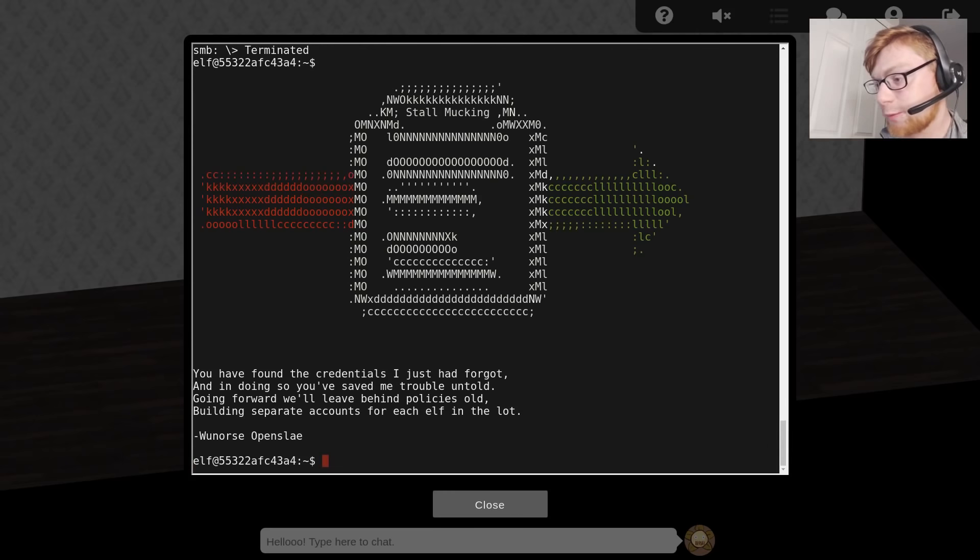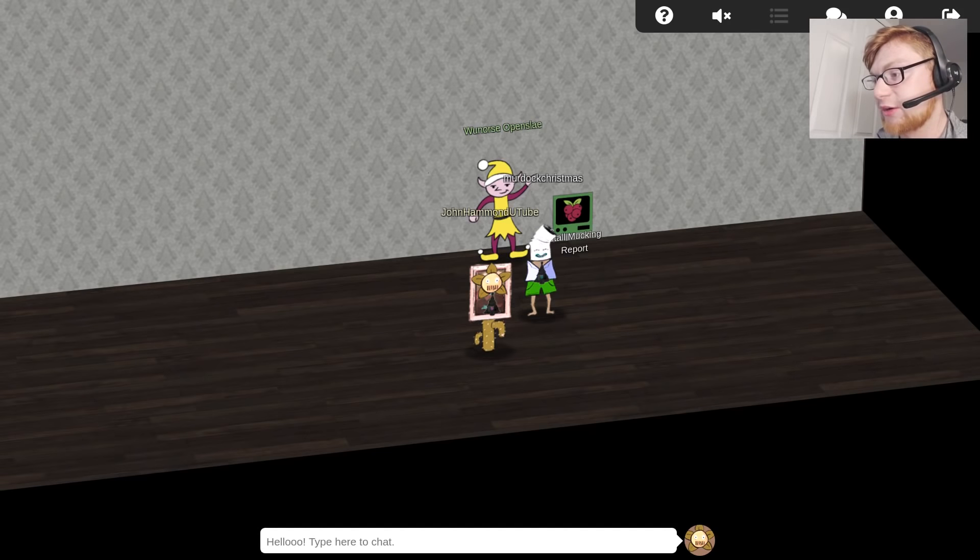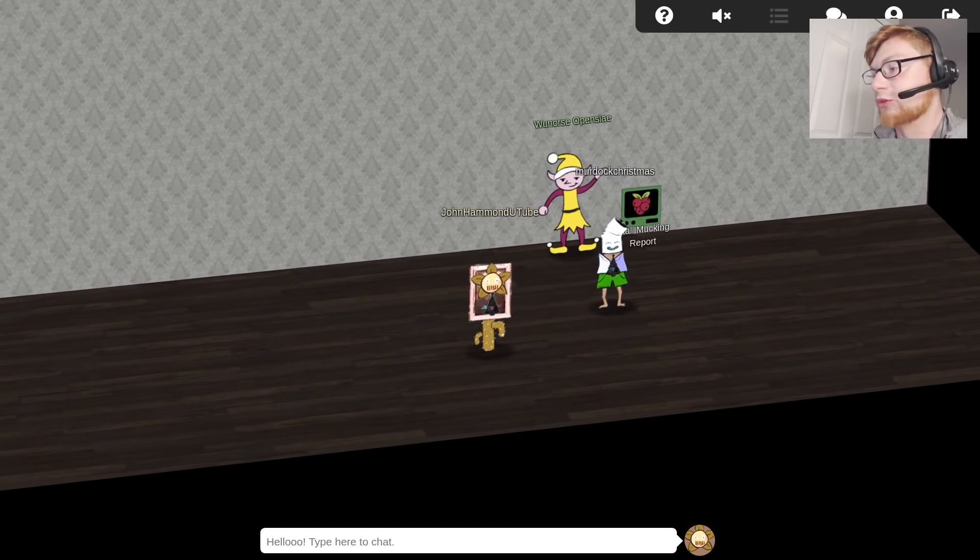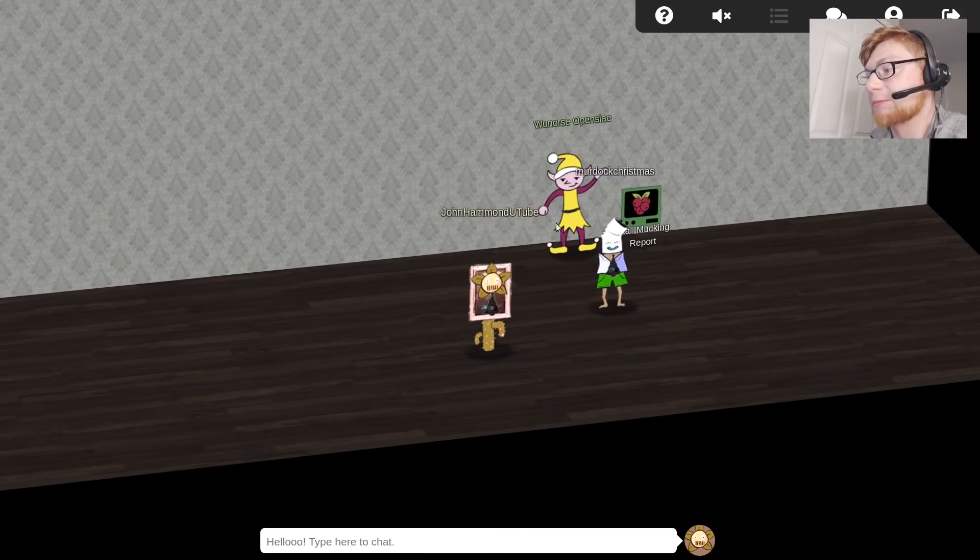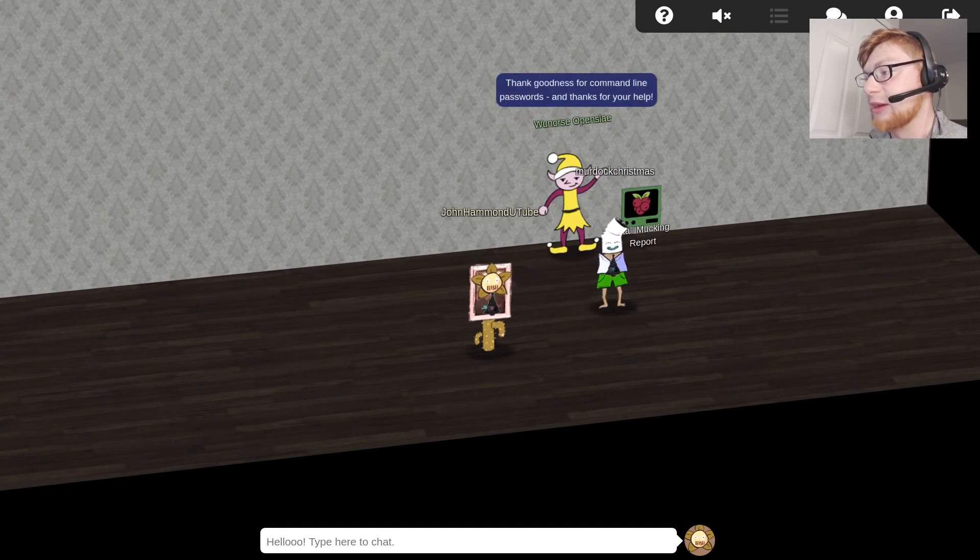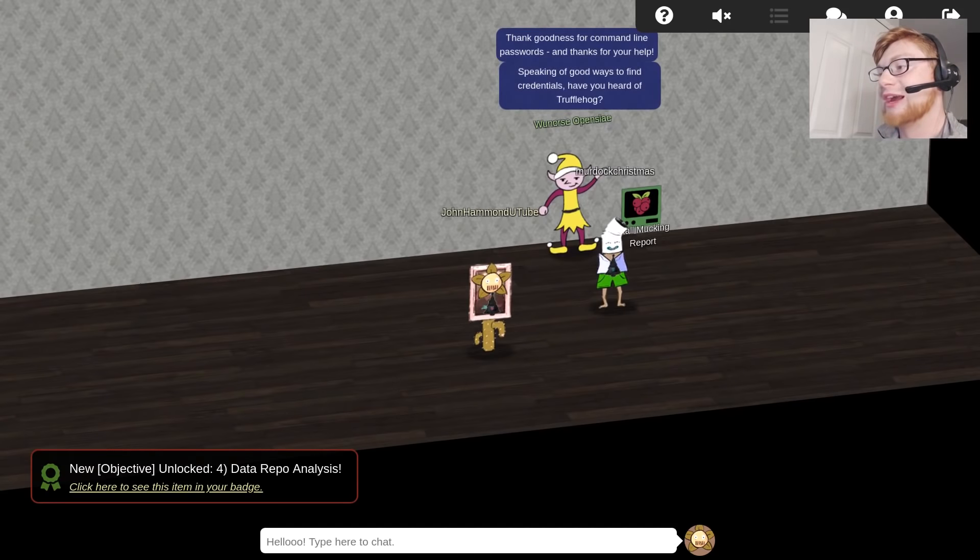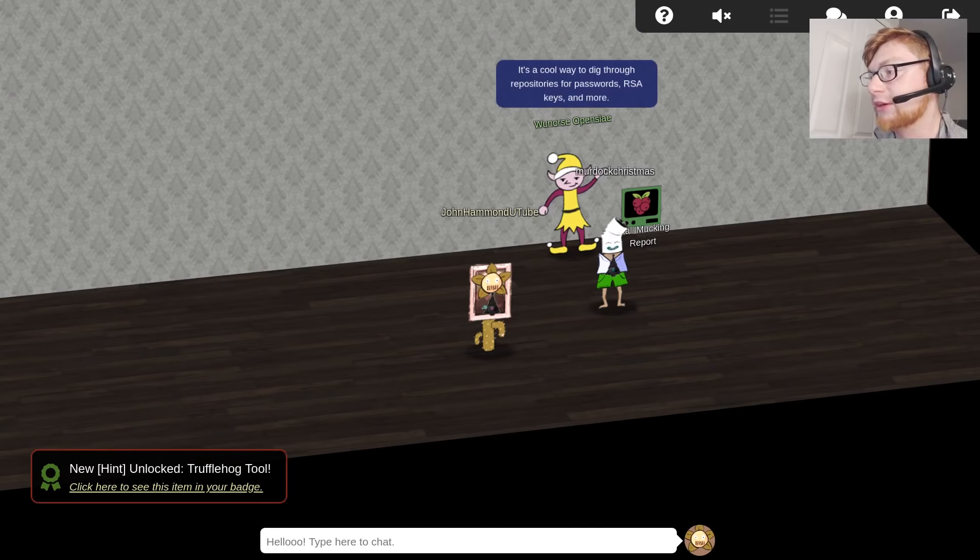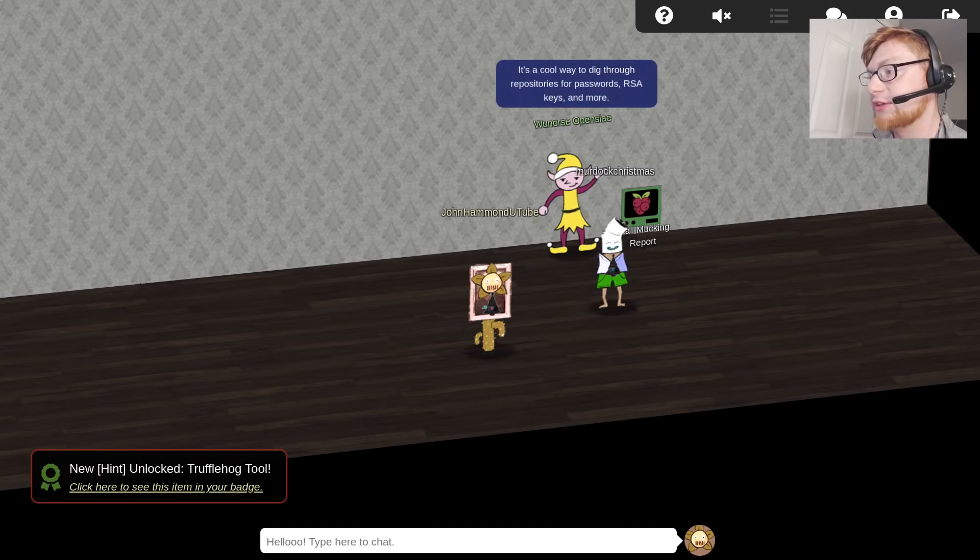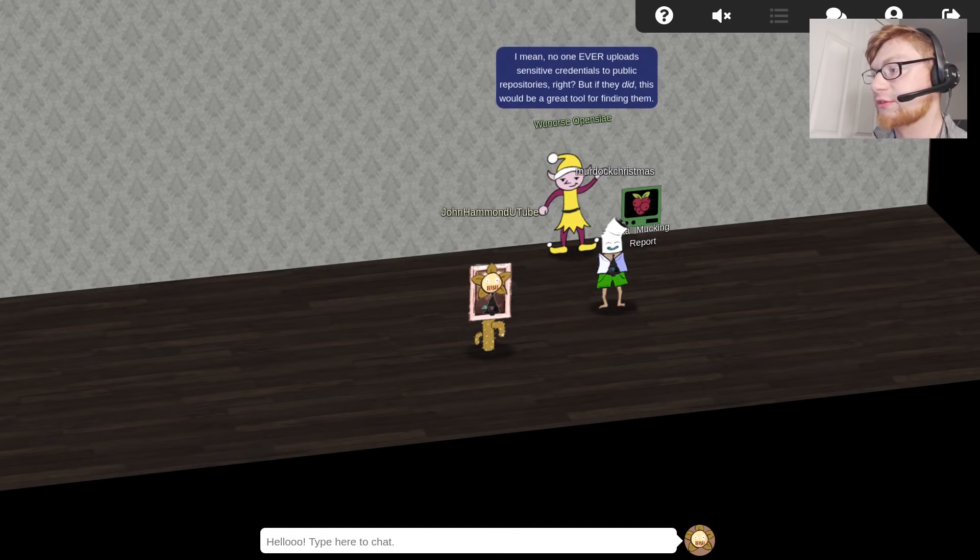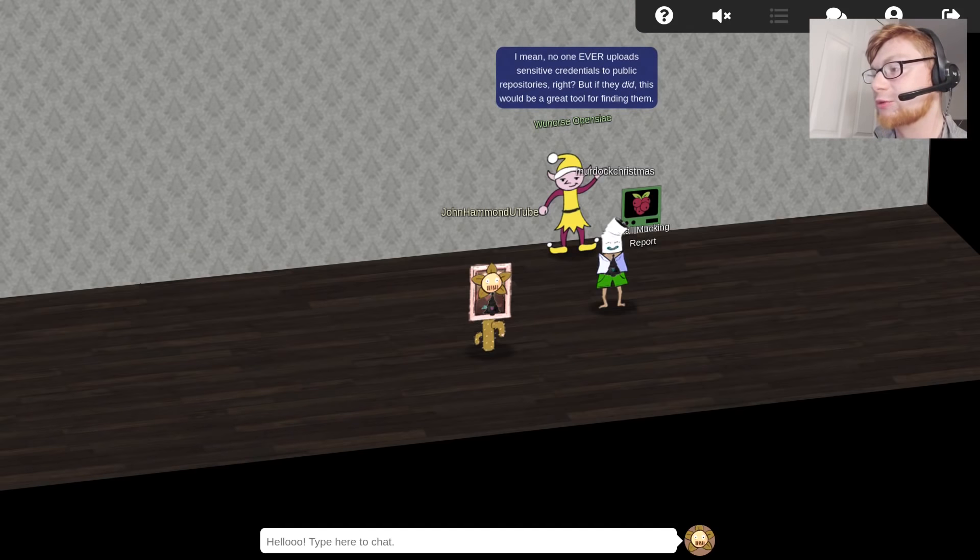Let's close out of this now, and let's go talk to OneHorseOpenSlay now that we've completed that terminal challenge. He says, thank goodness for the command line passwords, and thank you for your help. Speaking of good things, have you found or ever heard of TruffleHog? It's a cool way to dig through repositories for passwords, RSA keys, and more.